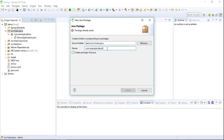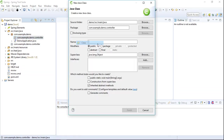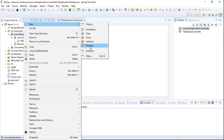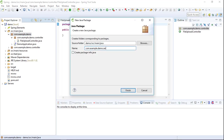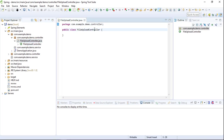We'll create a package called com.example.demo.controller. Now we will create a class called FileUploadController. We will also create a package called com.example.demo.service. In the FileUploadController, let's add an annotation called @RestController.